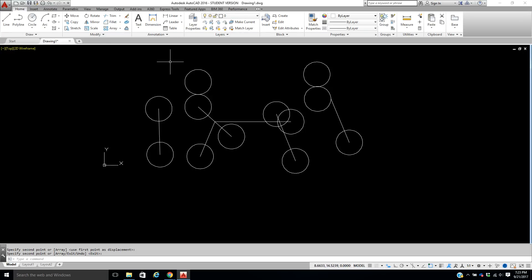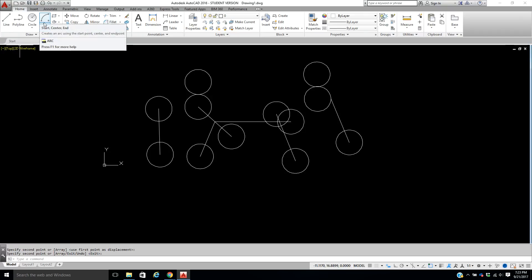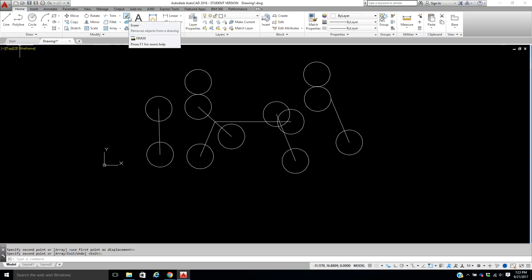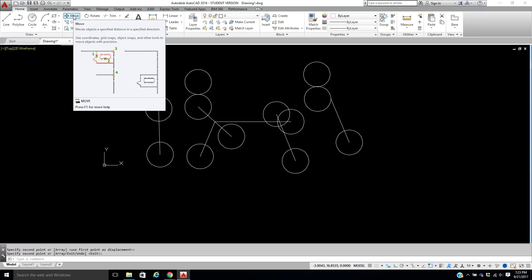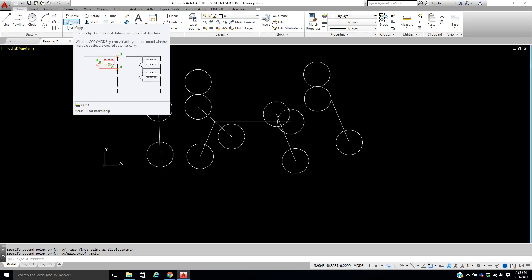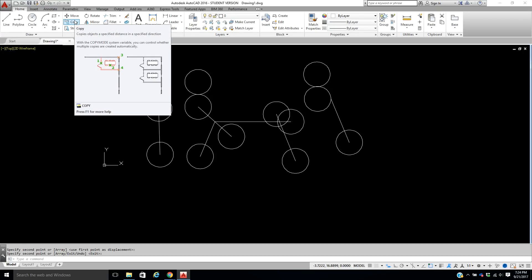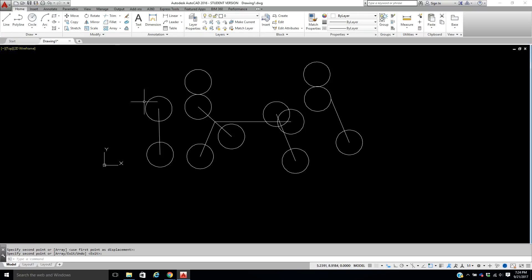So far in Part Two you've covered lines, polylines, circles, arcs, rectangles, move, copy, and erase. Spend time practicing all of those commands and be creative. Also notice that if you hover your mouse over any tool button, a small tooltip appears explaining what it does — and at the bottom it says press F1 for more help. These commands are pretty basic, so practice, play, and the more you do it, the easier it will become.